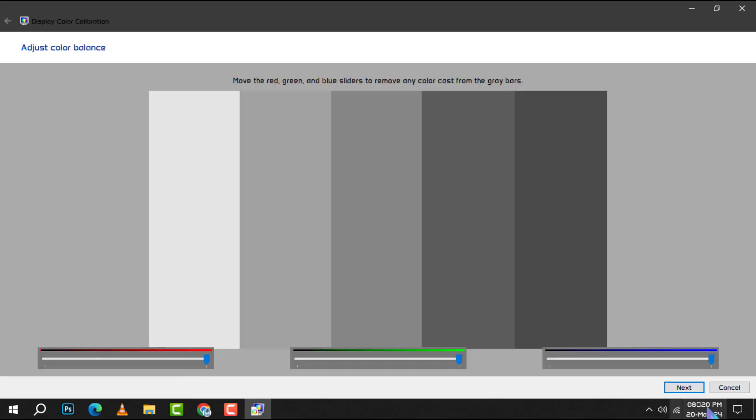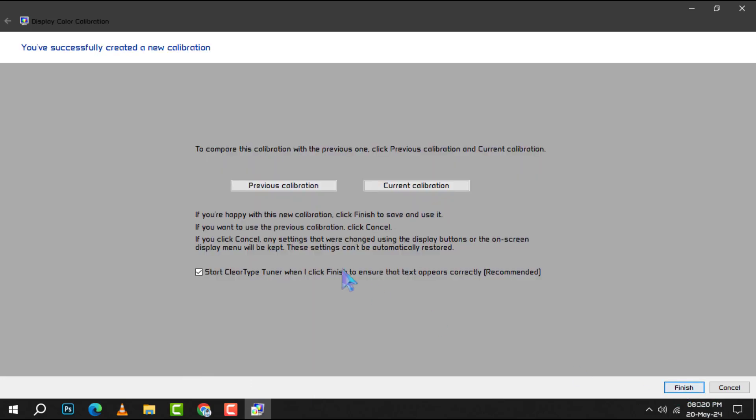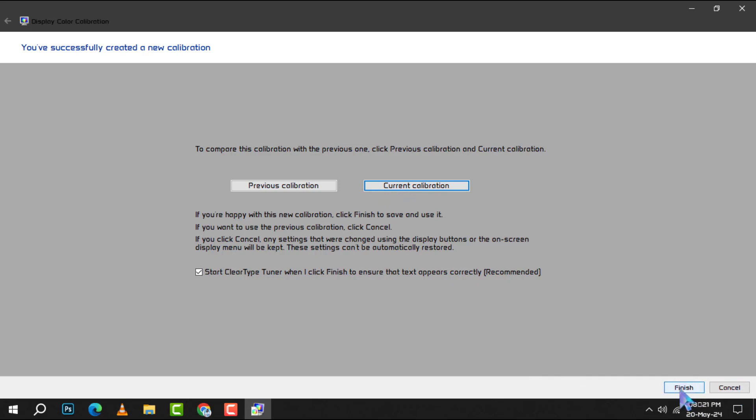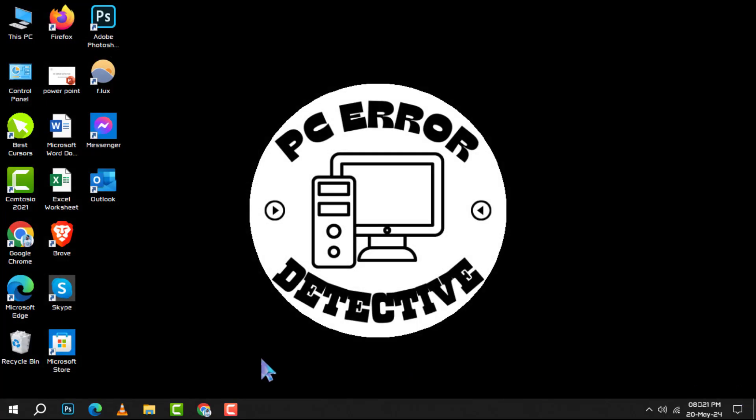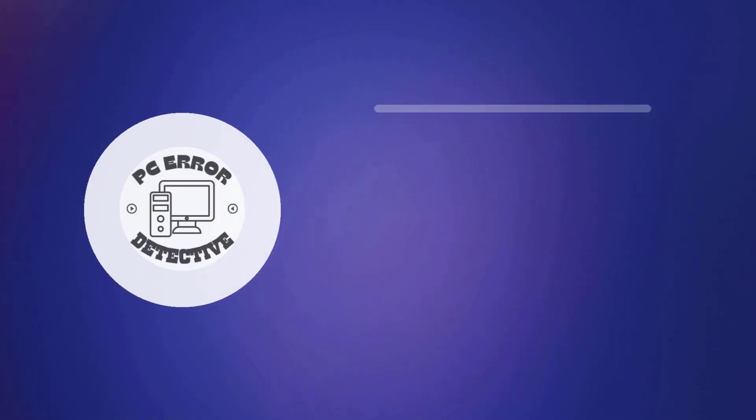Step 6. Compare your previous and current calibrations by clicking the respective options. This won't alter your settings, so feel free to experiment until you're content. If you're happy with the calibration, click Finish. If not, select Cancel to discard the changes and start afresh. And that's it.